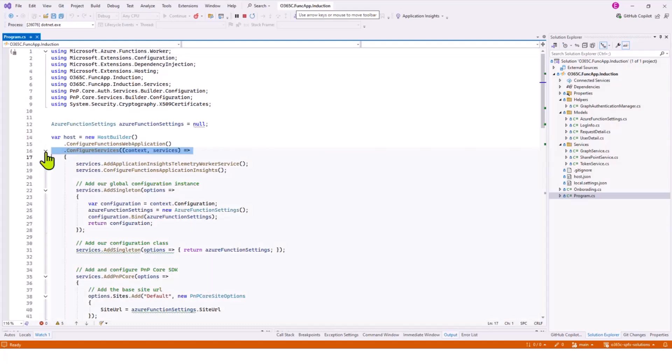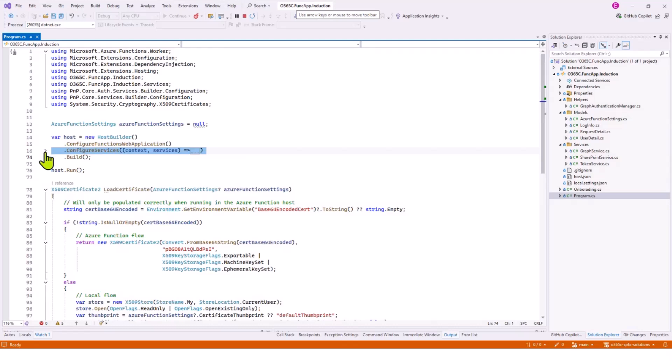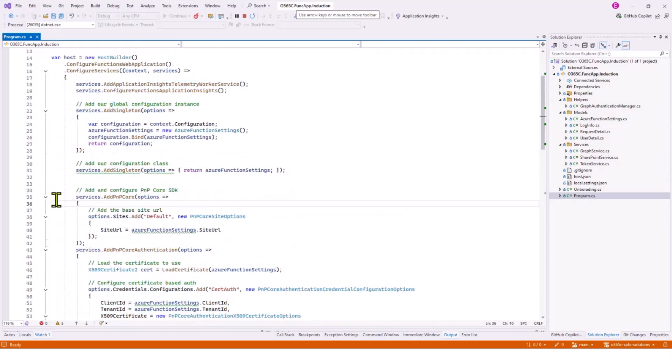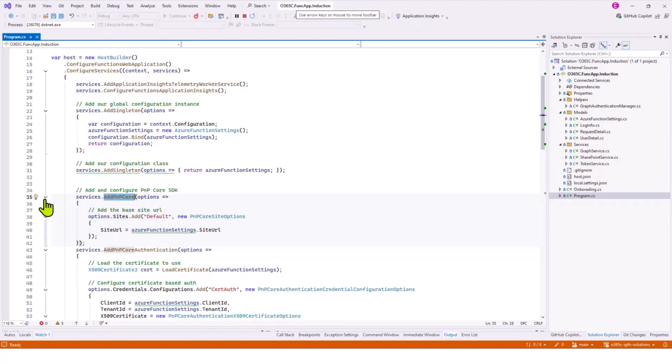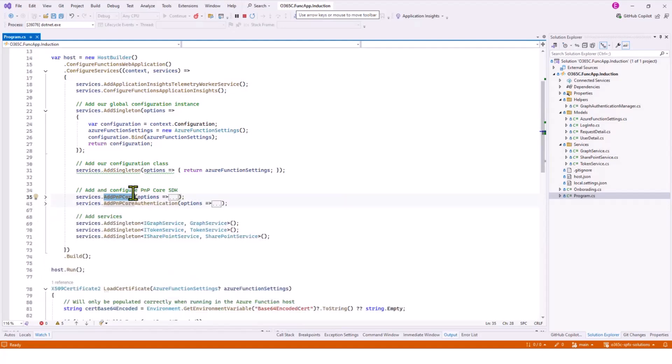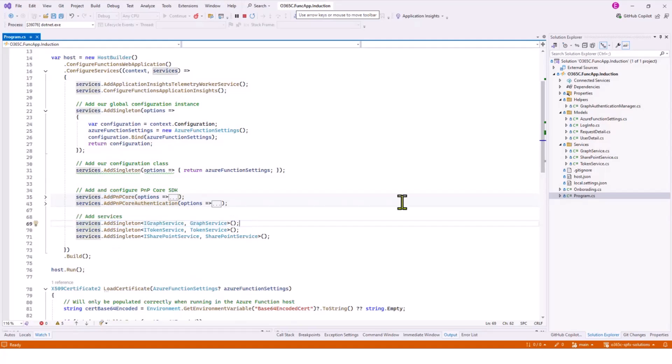In the program file, one thing which I initialized is dependency injection for PnP Core library because I'm logging into SharePoint list. I could have used Microsoft Graph, but I'm using the PnP Core for SharePoint logging. Then I have a Microsoft Graph service as well.